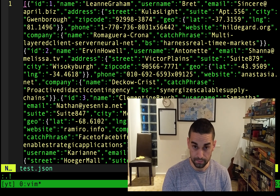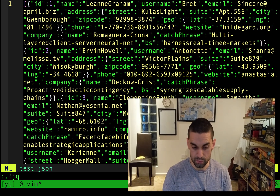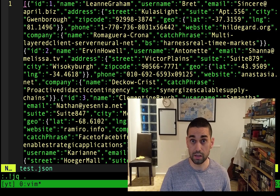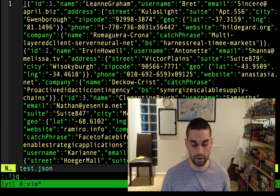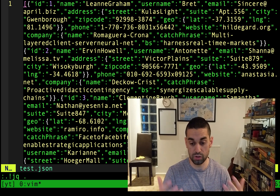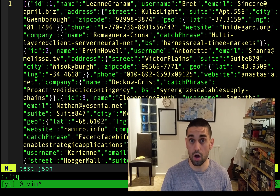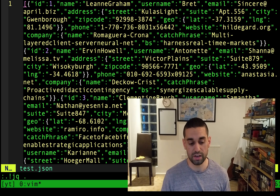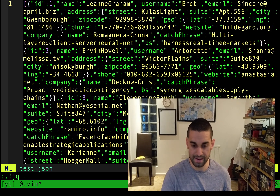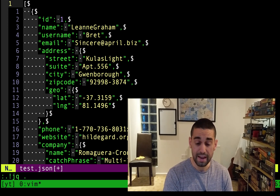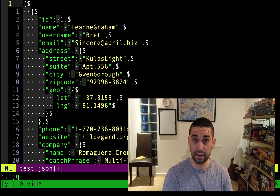So dot bang, then JQ space dot — just like we saw before. That space dot is JQ syntax for prettify this JSON. We hit enter, and as you can see it has prettified it into readable JSON.